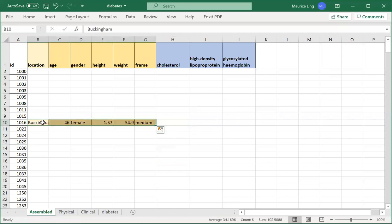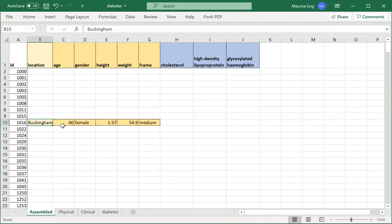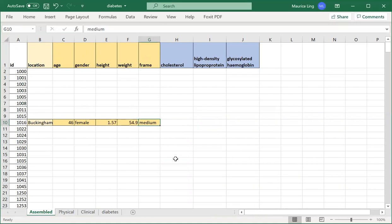It should be Buckingham, age is 64, female, height is 157, weight is 54.9 kilograms, and frame is medium. So do I get the same data when I put it in? Let me do a VLOOKUP.